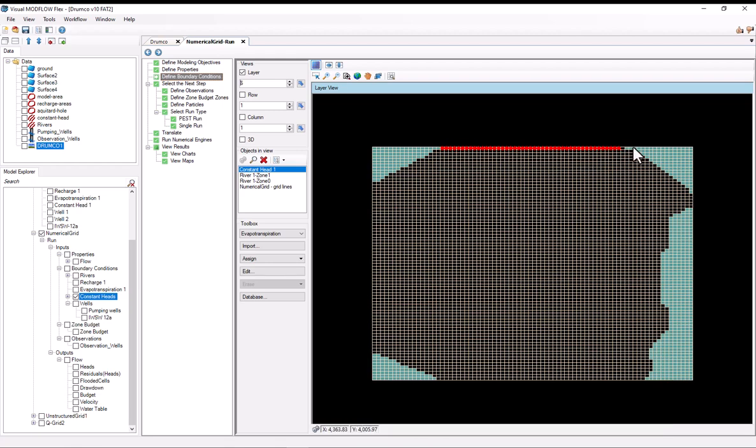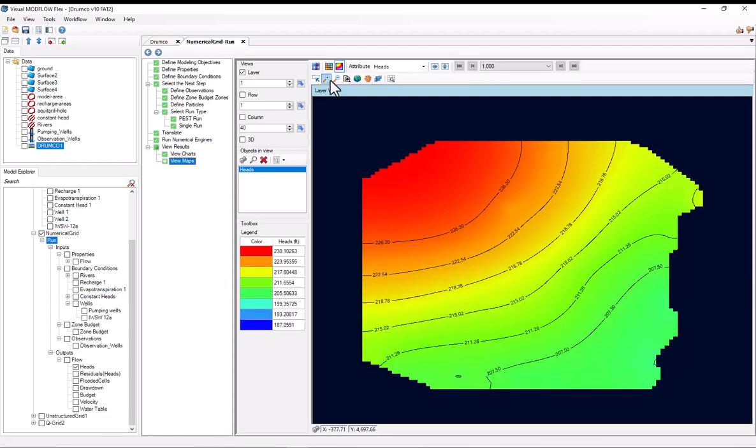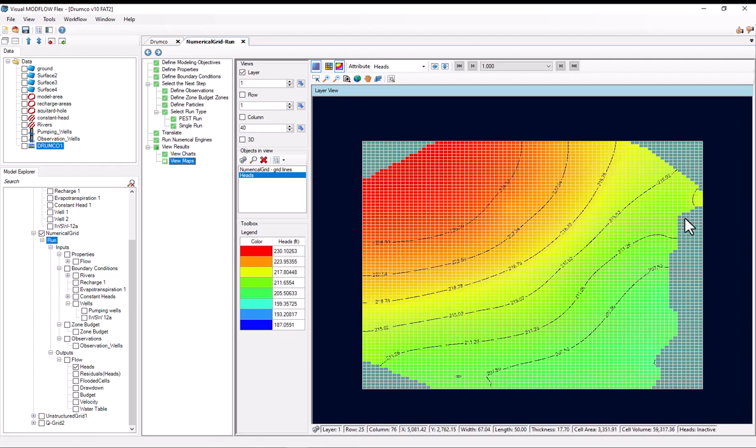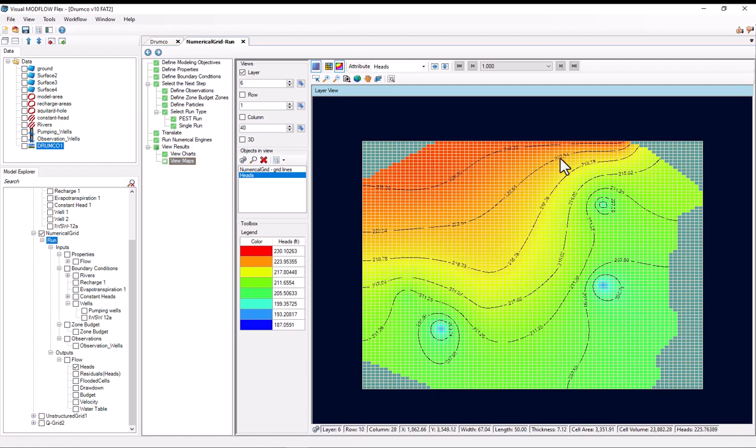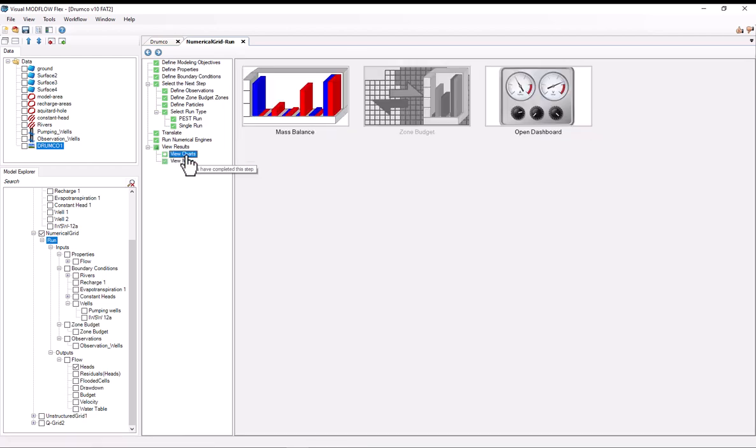This model already runs and converges, so I can show you the results. As you might expect, in the first layer, heads are highest in the northwest corner and are lowest towards the river in the south and east. And the bottom layers, heads are highest in the north. Of course, we've got these spots here from these industrial wells that are low zones, but are also low along the south and east corners.